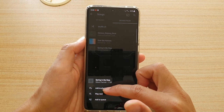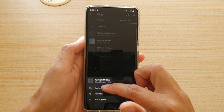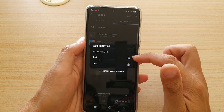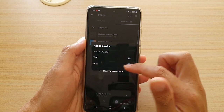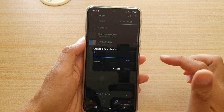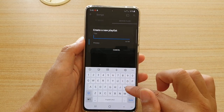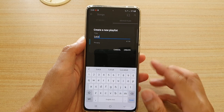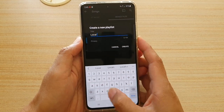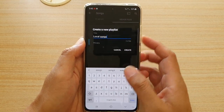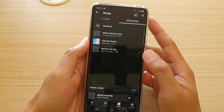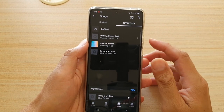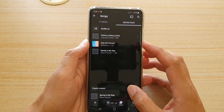You can also add a track to a playlist. Tap Add to Playlist and you'll see any playlists you've created before, or you can tap Create a New Playlist. I'll create one called 'Local Songs' and tap Create.